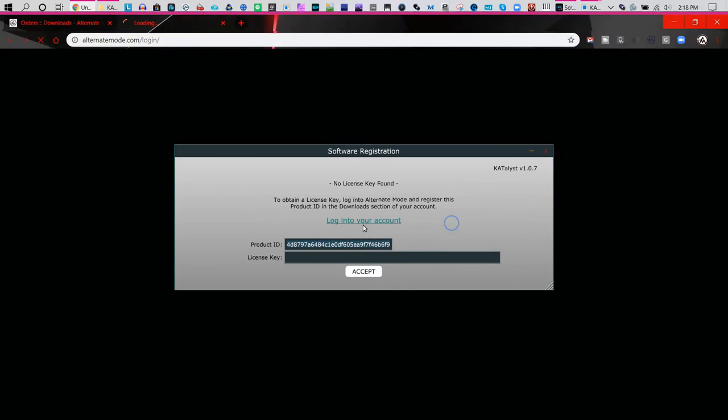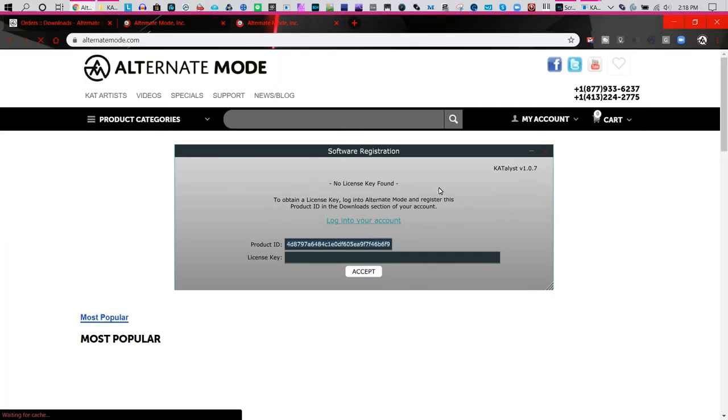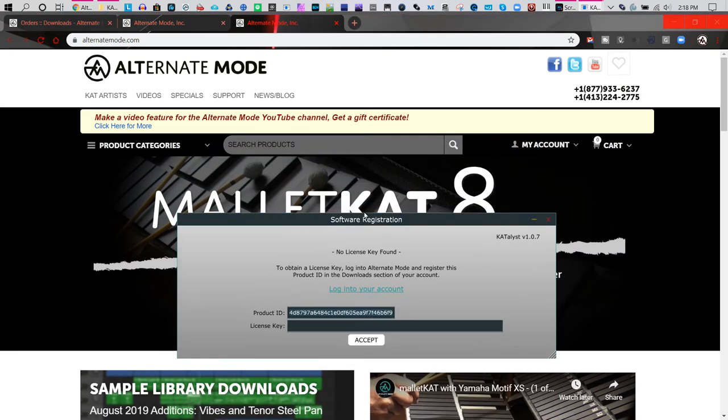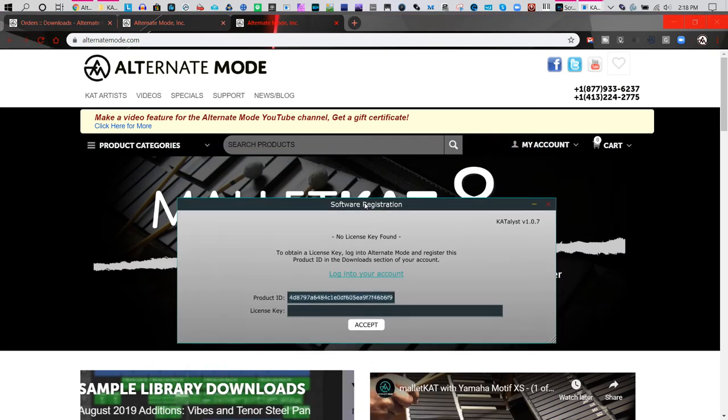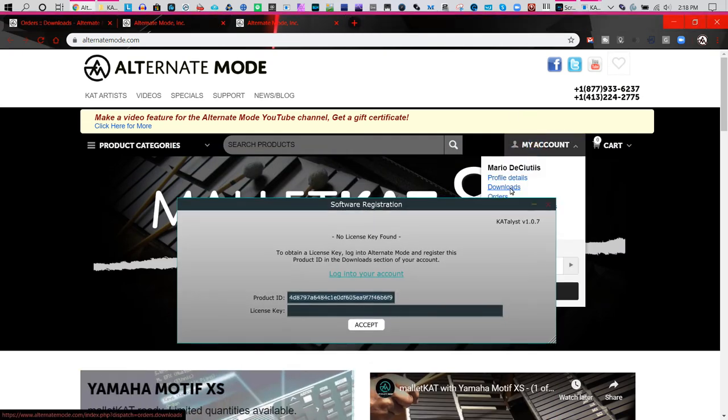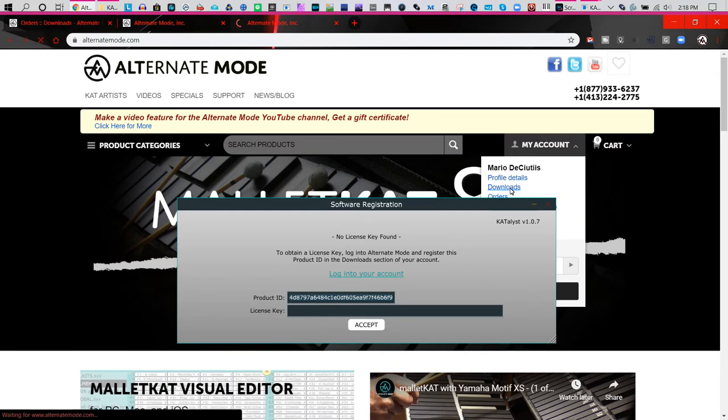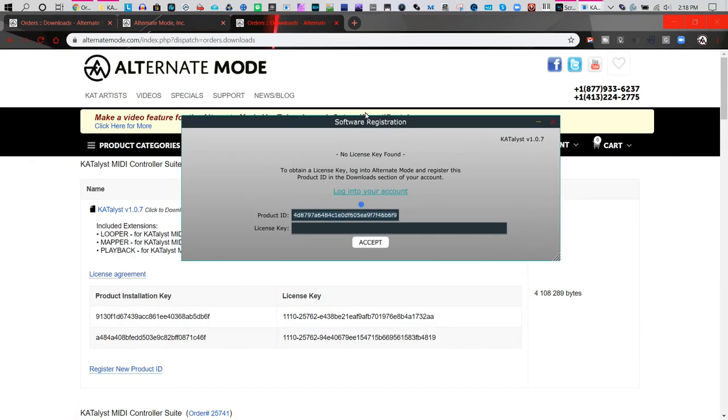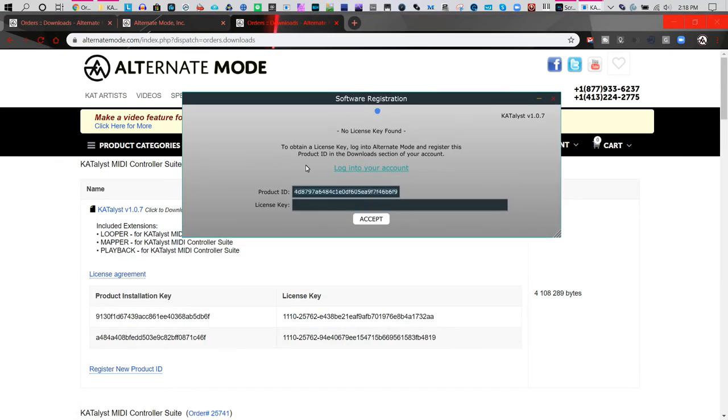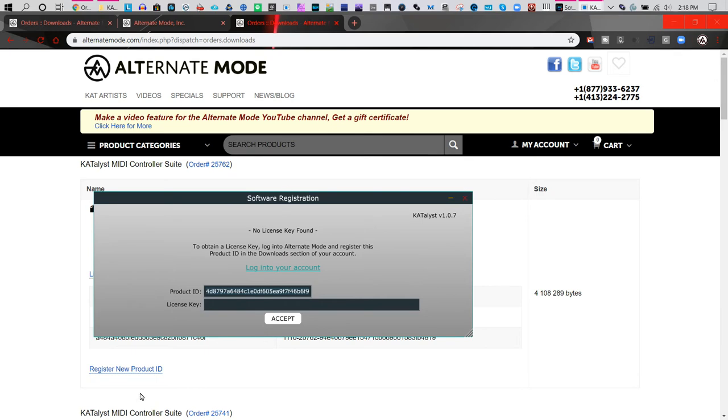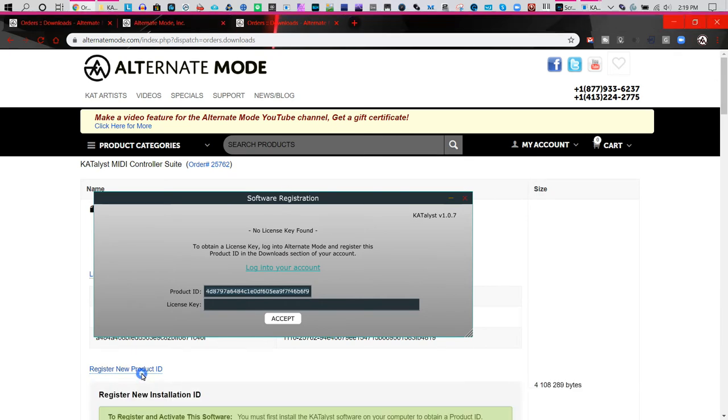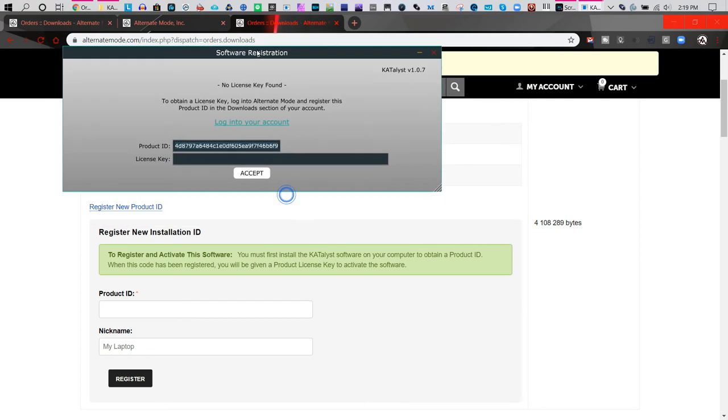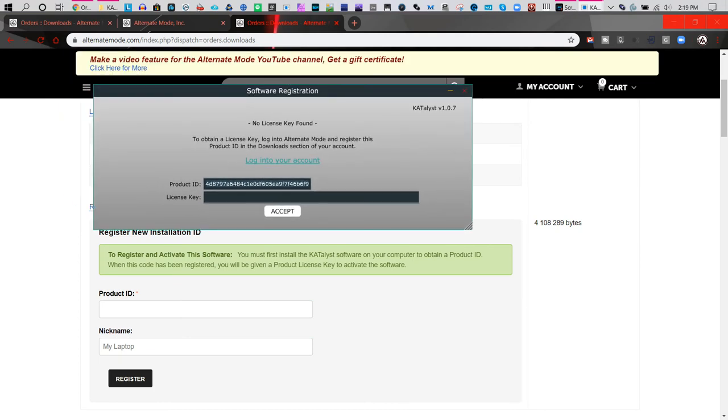Go to the downloads section where you were before and select 'register a new product'. Then type in the product ID.